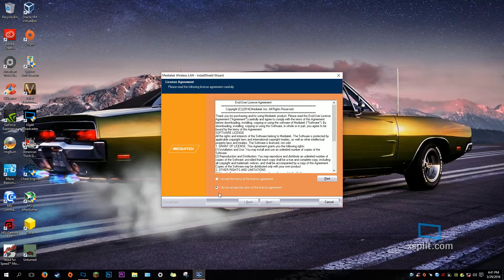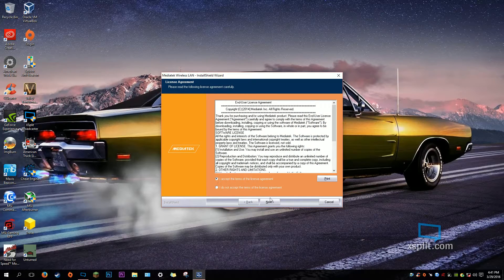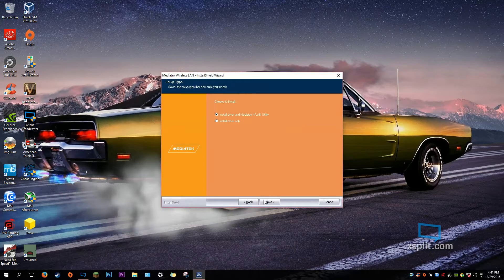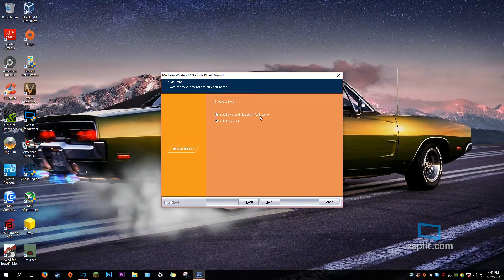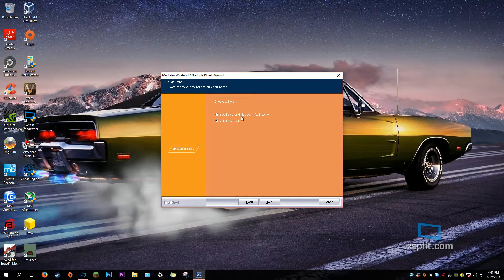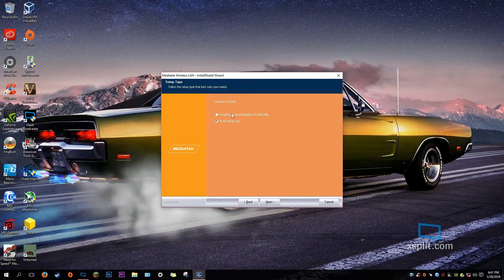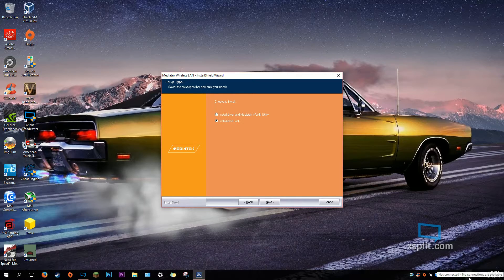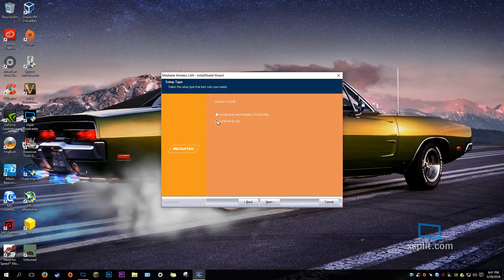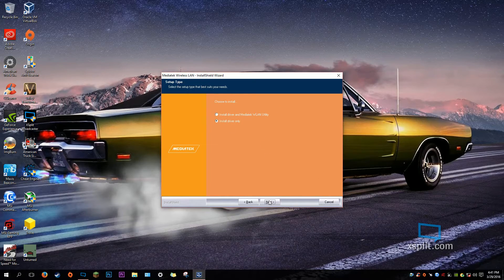Alright, I accept. And in this video, I'm only installing the drivers, not the MediaTek WLAN utility. You can do that if you want. If you want to manage your wireless networks without Windows, you can use their program. But I'm just going to install their driver. Click Next.